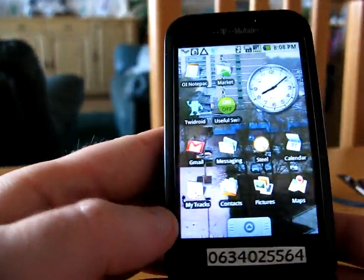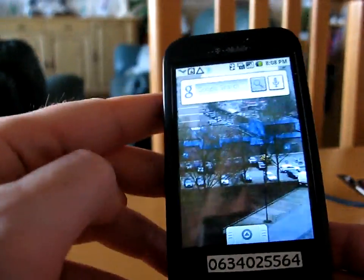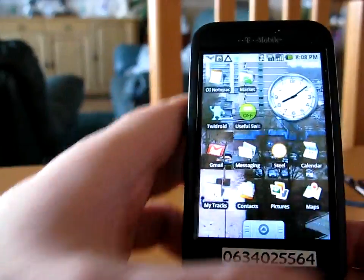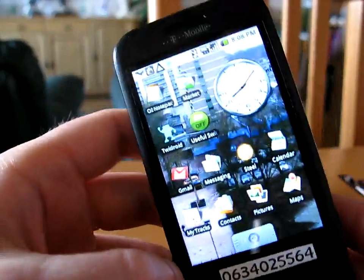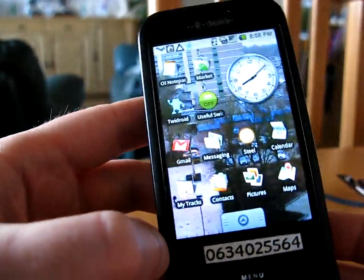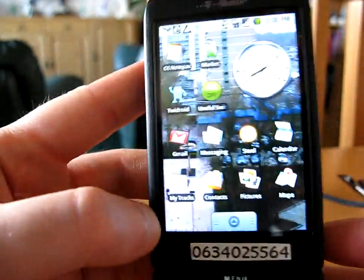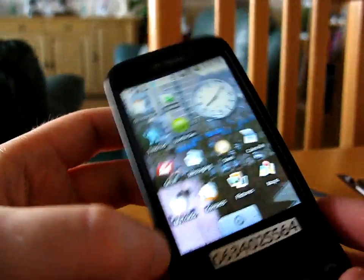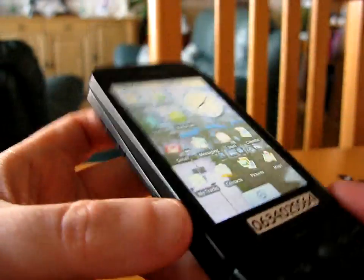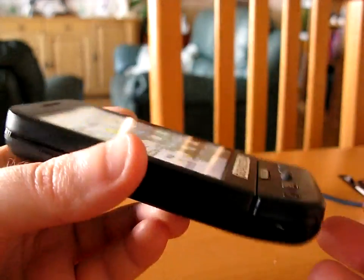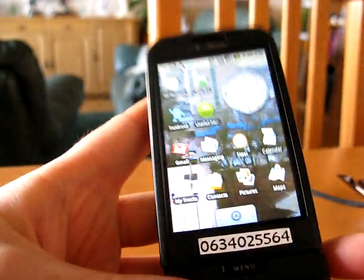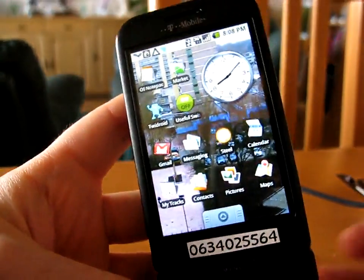That's about all I wanted to show you. I'm really happy with this phone. Battery goes very quickly — that's about the only downside. It's very cool, it's very stylish. I love it.